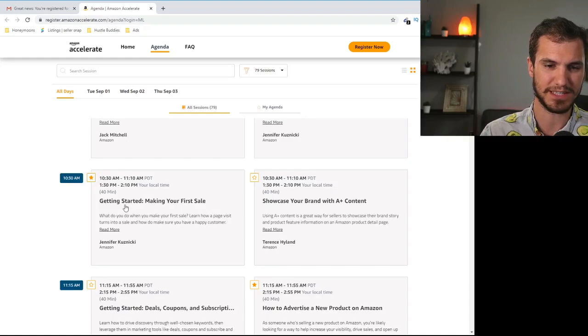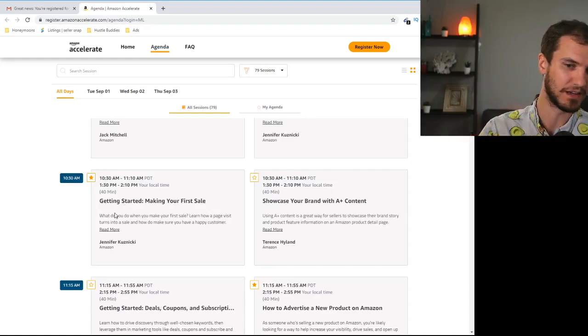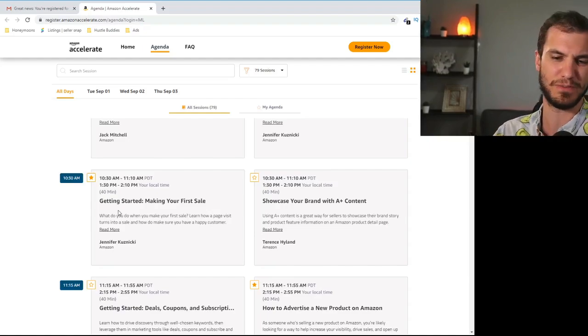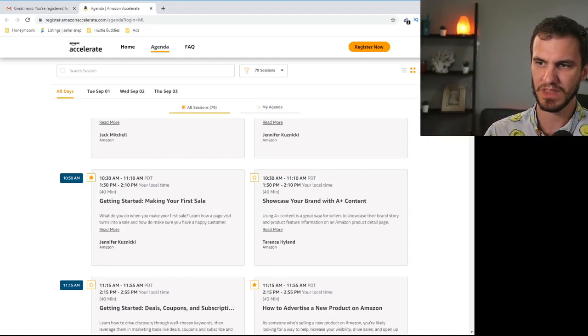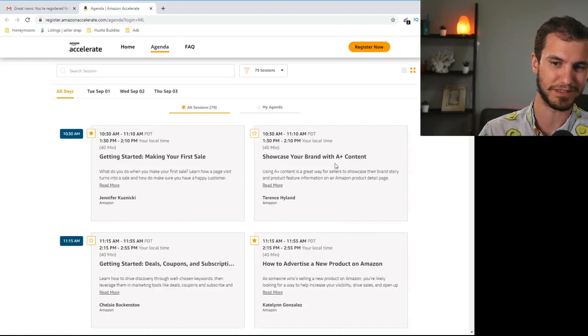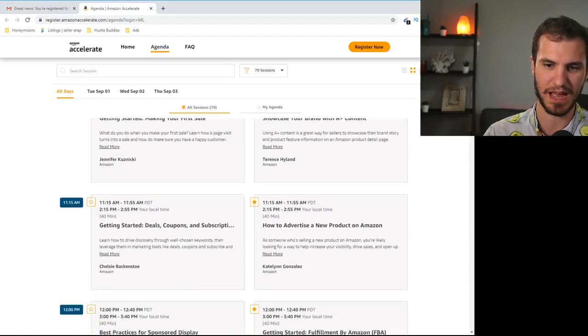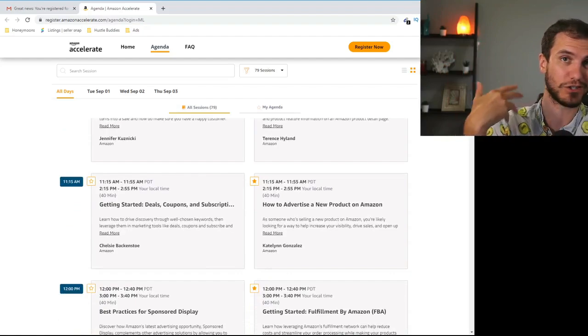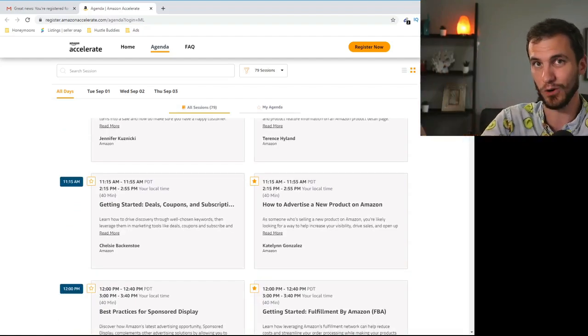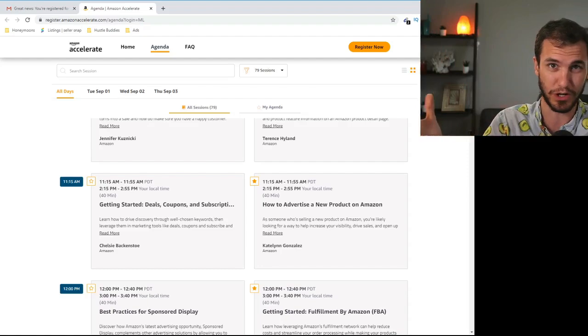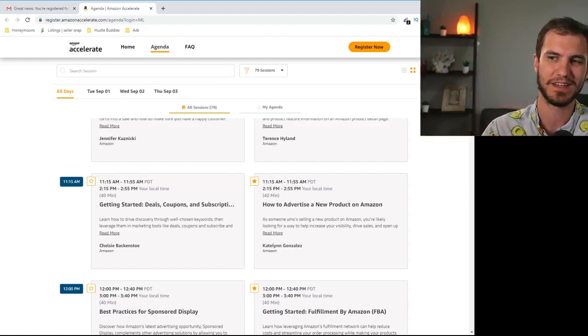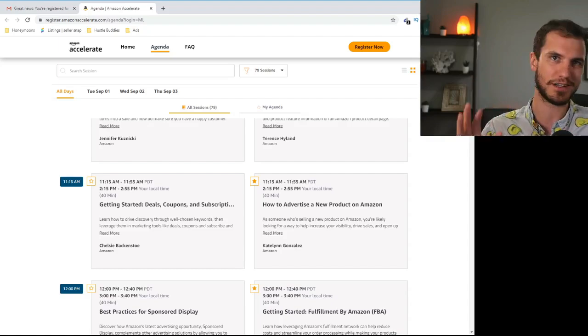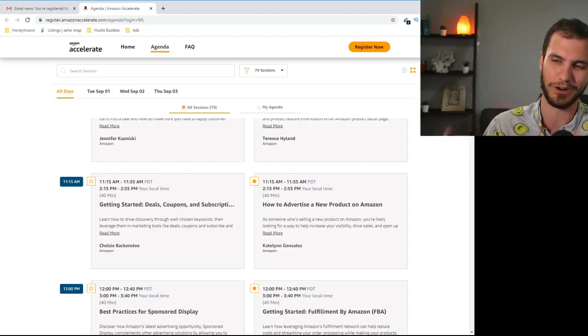Okay 1030 slot. Making your first sale. Again if you're a brand new seller definitely check that out. If you've been selling for a while you can probably skip that. This showcase your brand with A plus content. Again that is for private label sellers not applicable to most of you guys. Again our channel is mostly for retail online and wholesale sellers. People doing arbitrage and selling other people's brands. That's why I'm skipping over this. If you want private label content, go somewhere else for that.